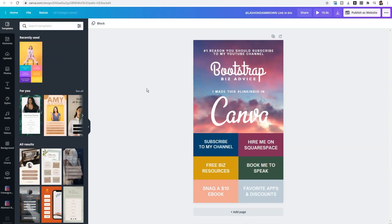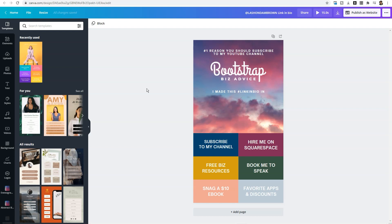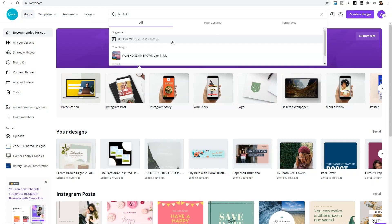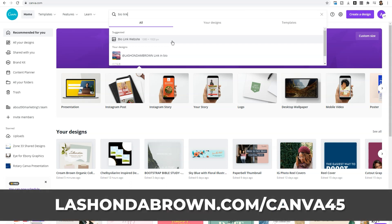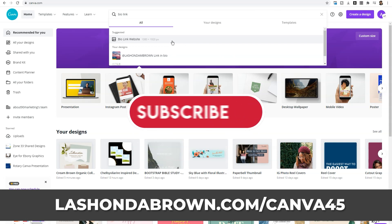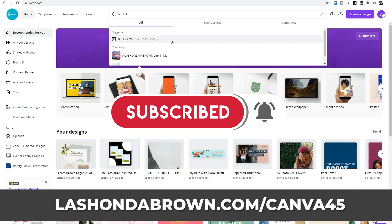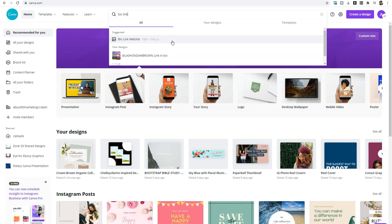This is a Canva hack you can use in your business to create a very vibrant, unique link-in-bio for your Instagram account. You can also use that branded link on any other social media platform you'd like. If you haven't tried this before, search under templates for 'bio link website' and give it a try. You're going to need Canva Pro for this template, so go to lashondabrown.com/canva45 to get a free 45-day trial if you aren't already a Canva Pro member. If you liked this video, give it a thumbs up and subscribe — I'm going to teach you how to grow your biz without breaking the bank. Until next time, ta-ta for now.